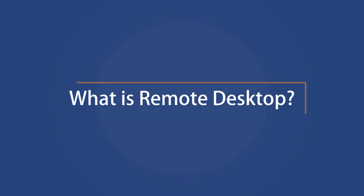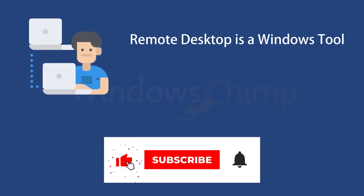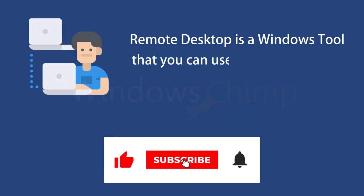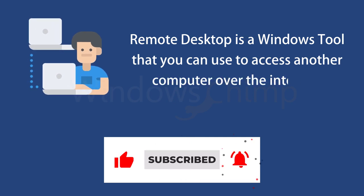What is remote desktop? Remote desktop is a Windows inbuilt tool that you can use to access another computer over the internet.